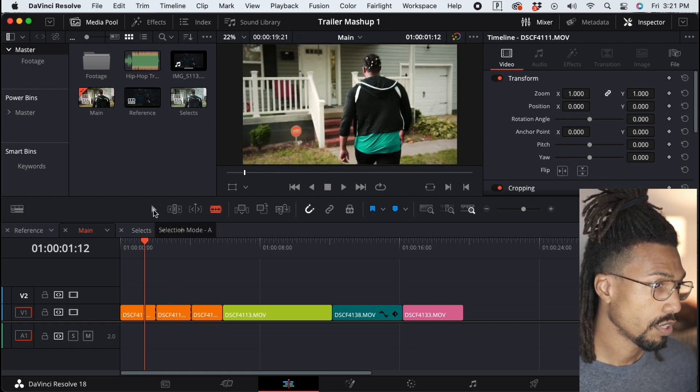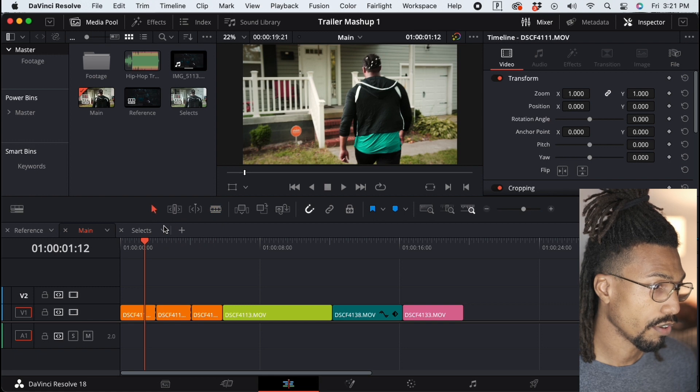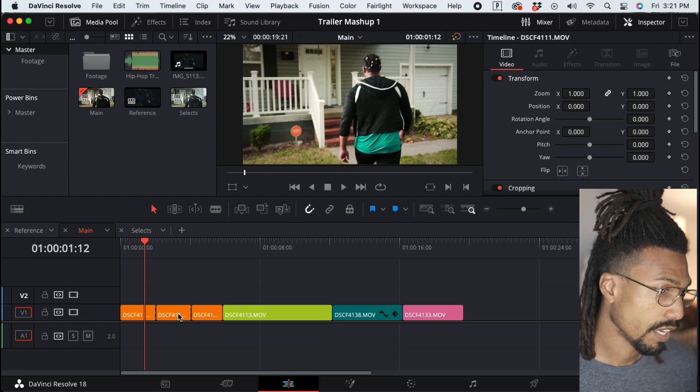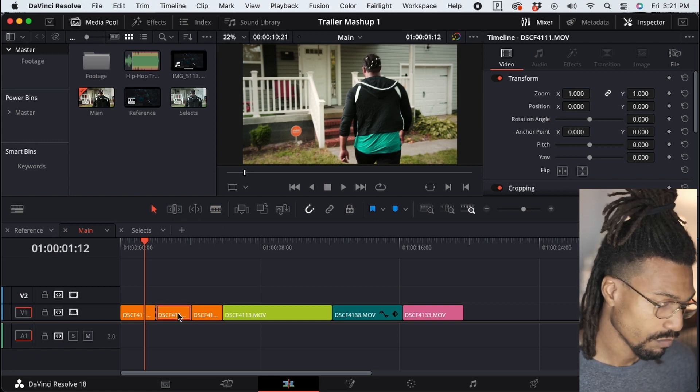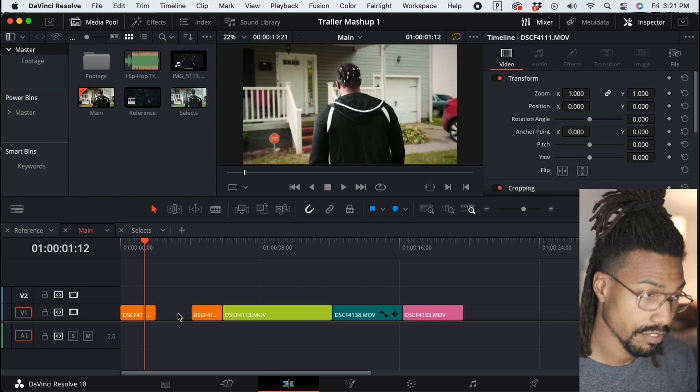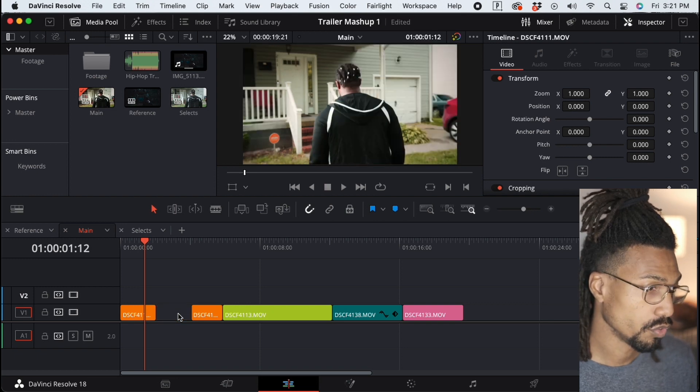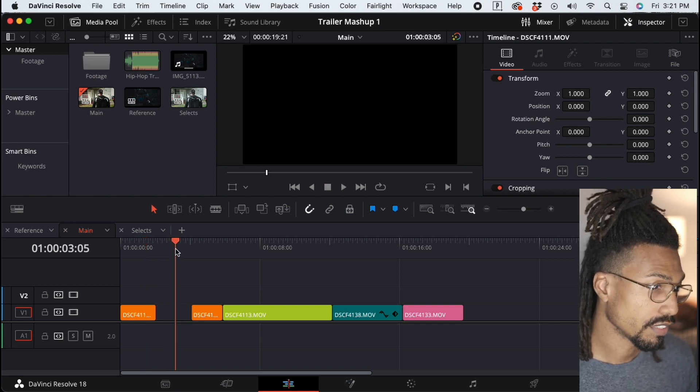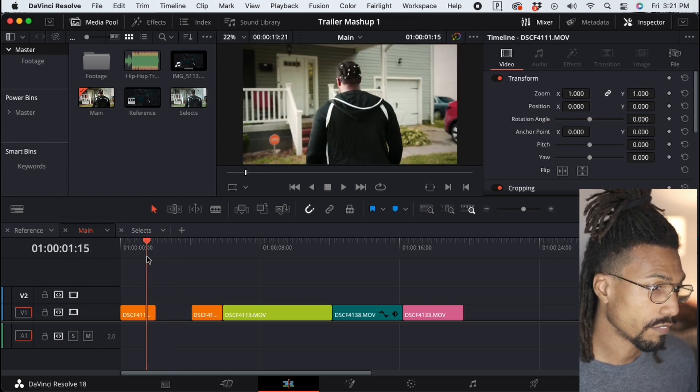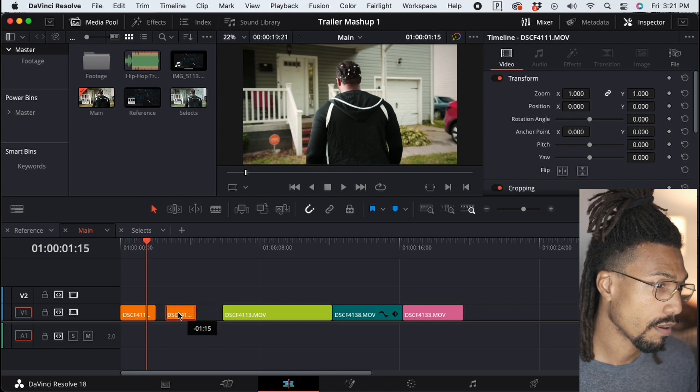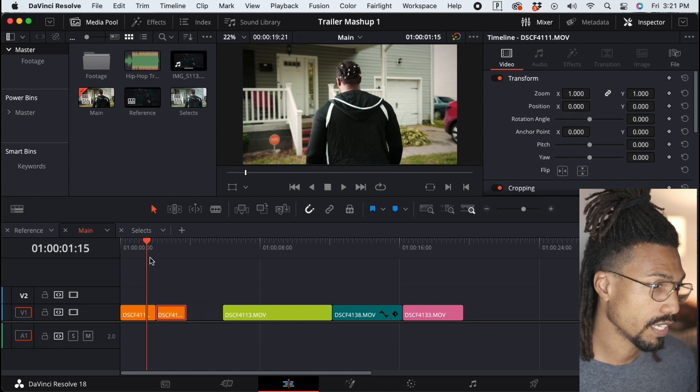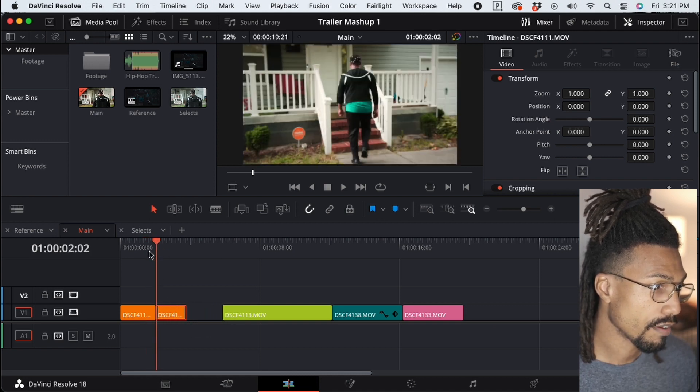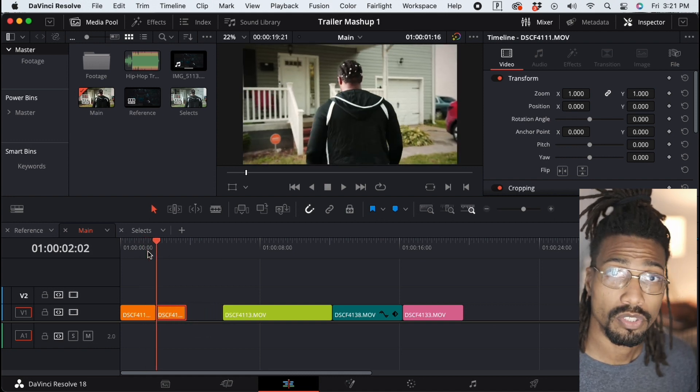mode by clicking on the arrow, then click down here and hit delete or backspace on your keyboard. Now to get rid of this gap, you would have to drag the other remaining part of the clip and connect them, and then you would have your two clips together.